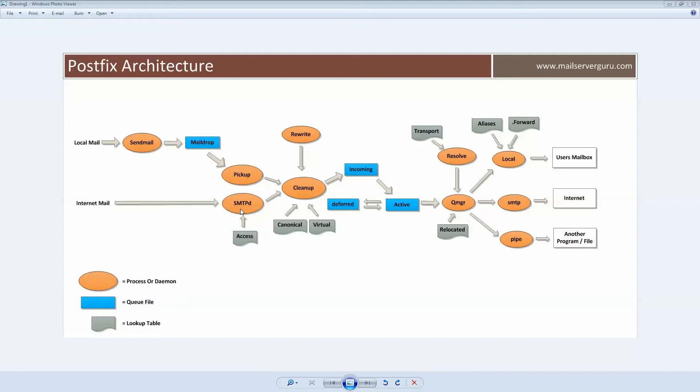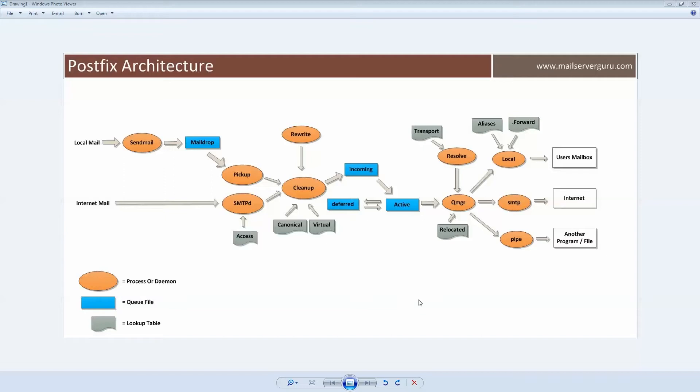After receiving, it gives the mail content to the cleanup daemon. The cleanup daemon does the final processing before mail is queued for delivery. Cleanup daemon adds missing From and other message headers and transforms unformatted addresses to formatted addresses.